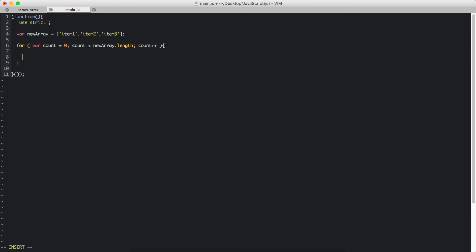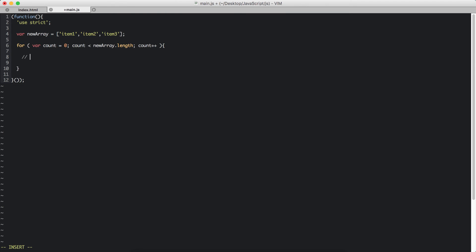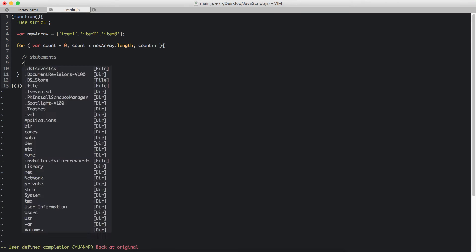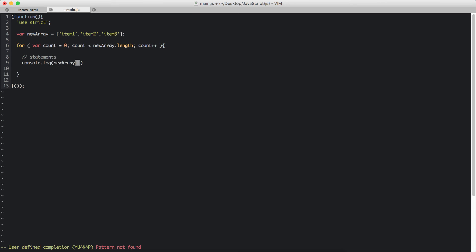Here we write our statements. So we are going to console.log the newArray. And within the square brackets I am going to pass in the count variable.